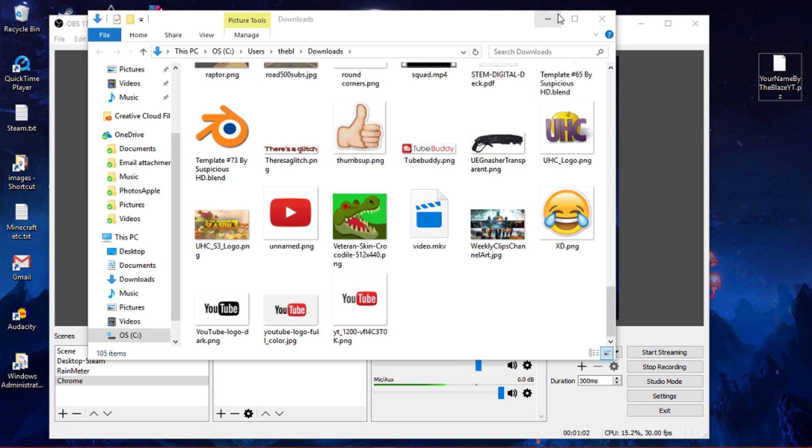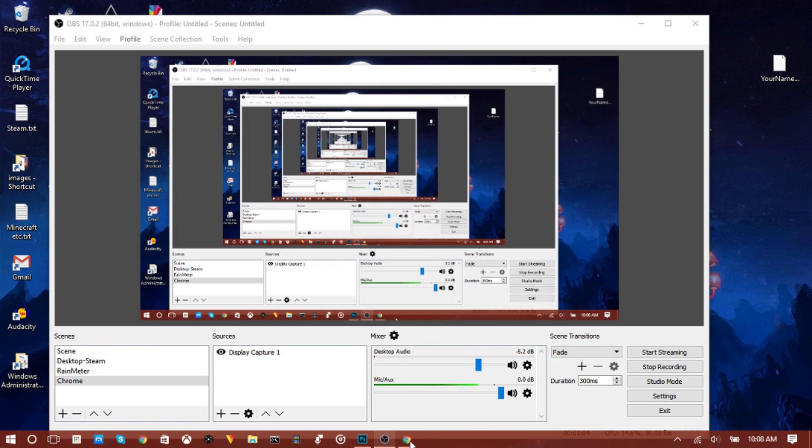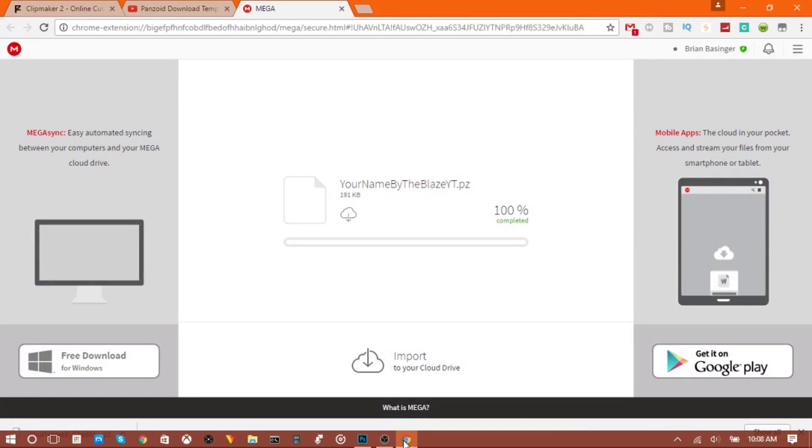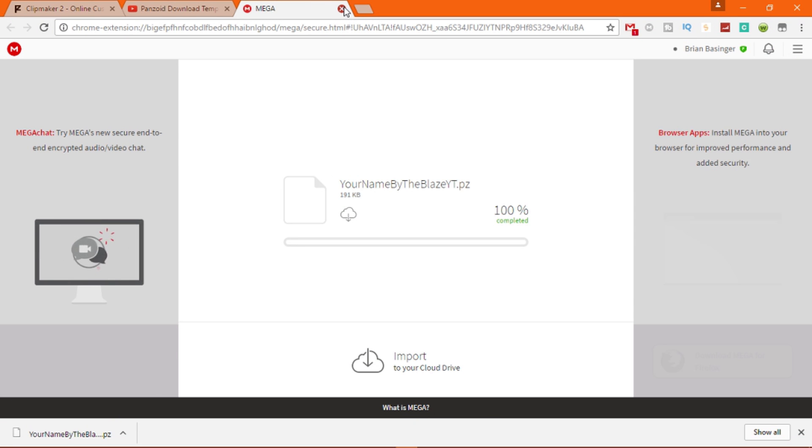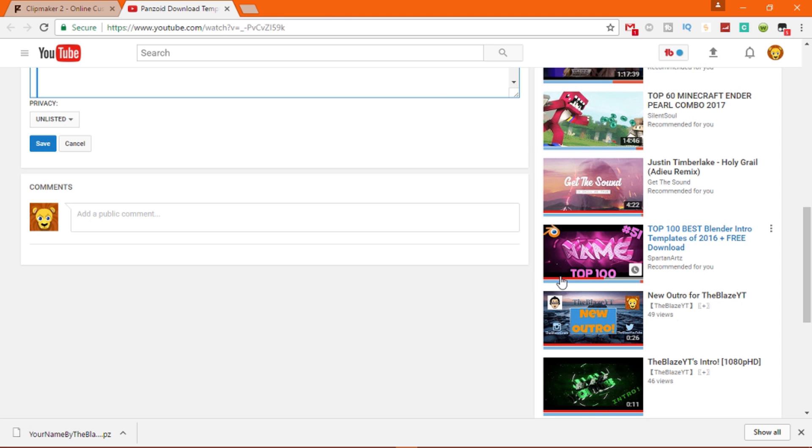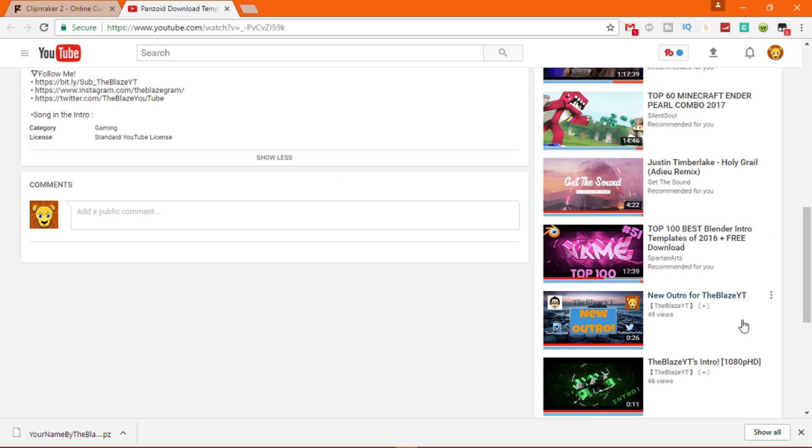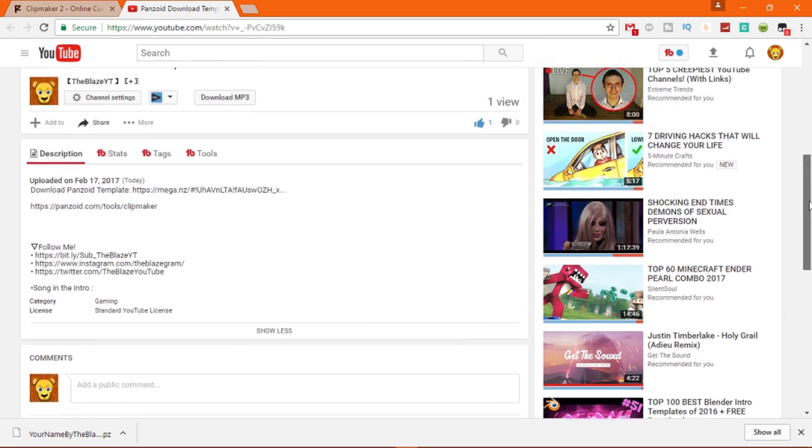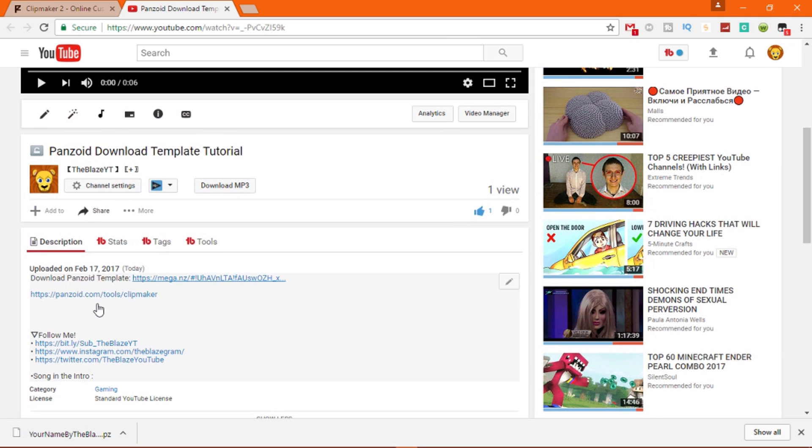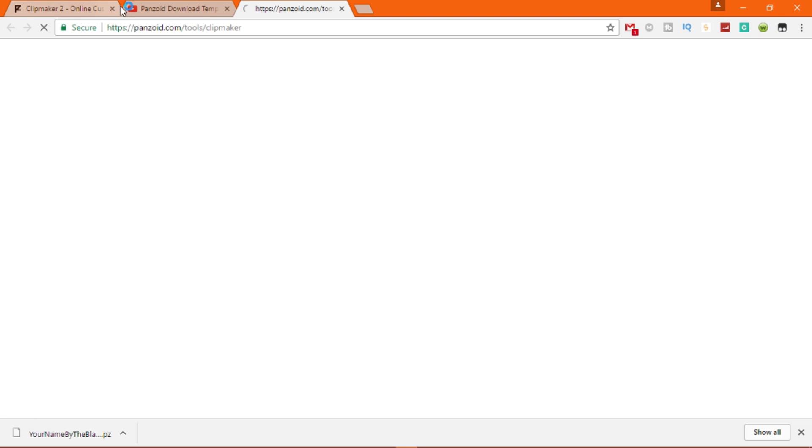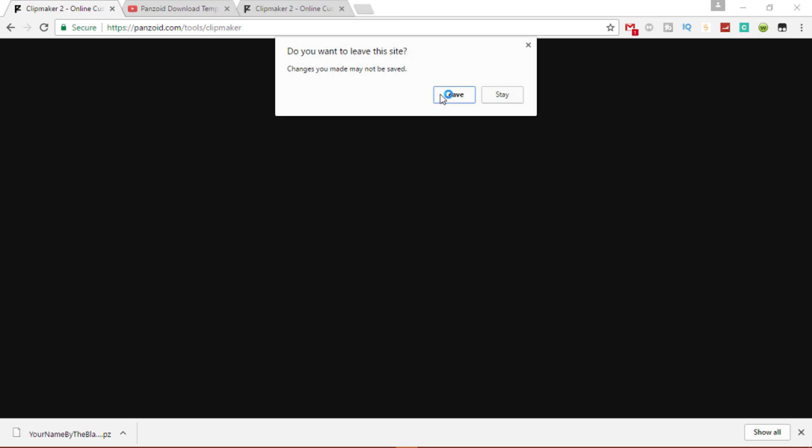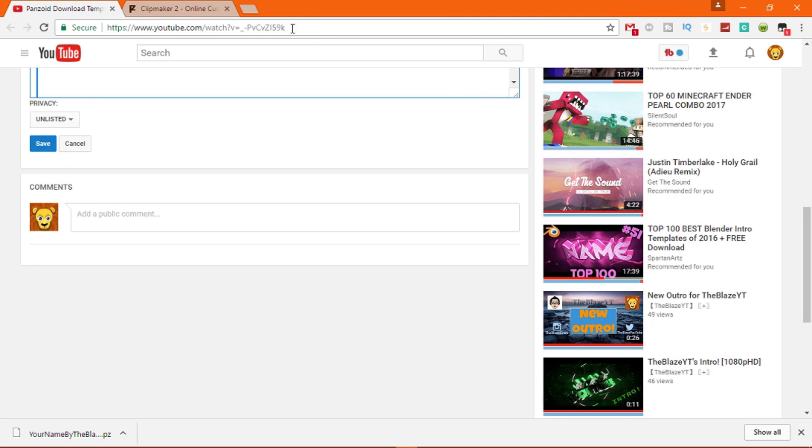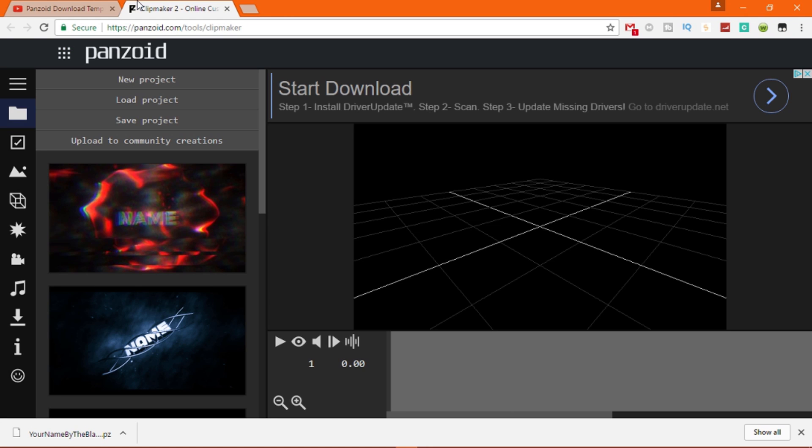So after you have the file that you just downloaded, next you're going to go back to the video, click Panzoid, or you can just type this in your URL: Panzoid.com/tool/clipmaker. Takes you to here.